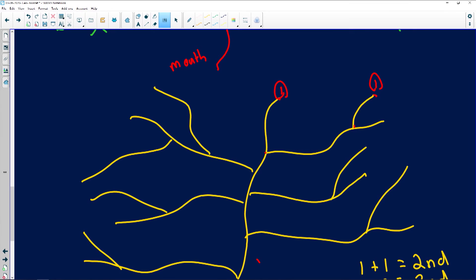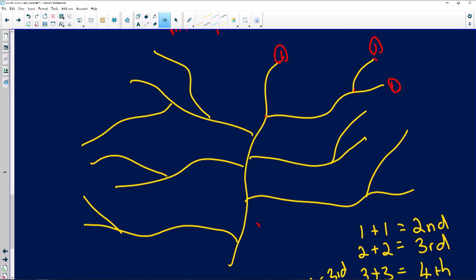From there to there is one stream order; there's another. Using my formula: one first-order stream plus one first-order stream gives a second-order stream — one plus one gives two. But if we have a first and a second, it can't change — it stays a second-order stream. Where two first-order streams meet it becomes a second-order stream. A second plus a first stays a second.